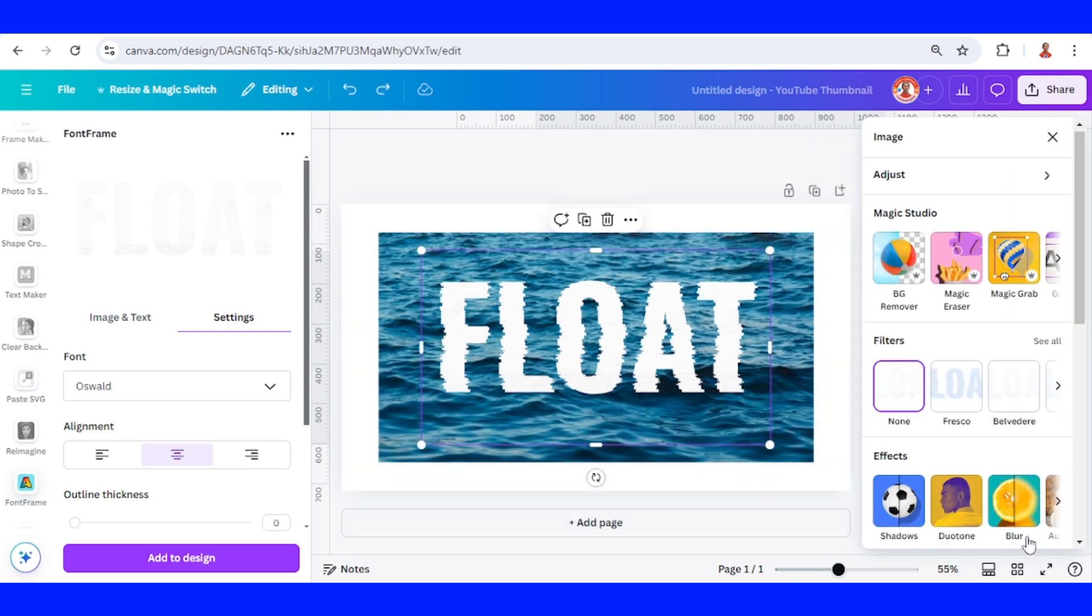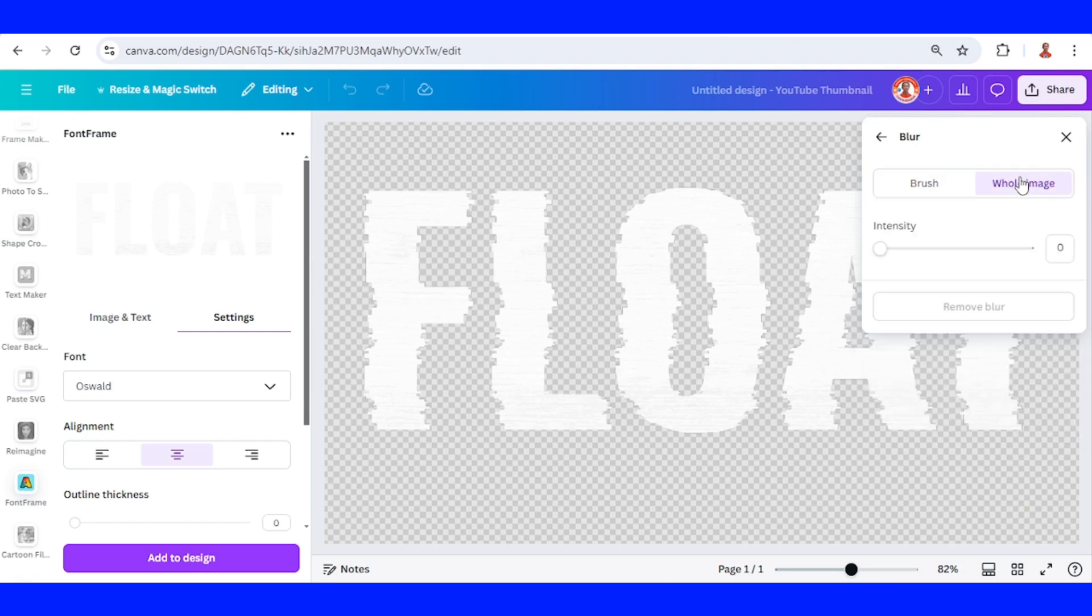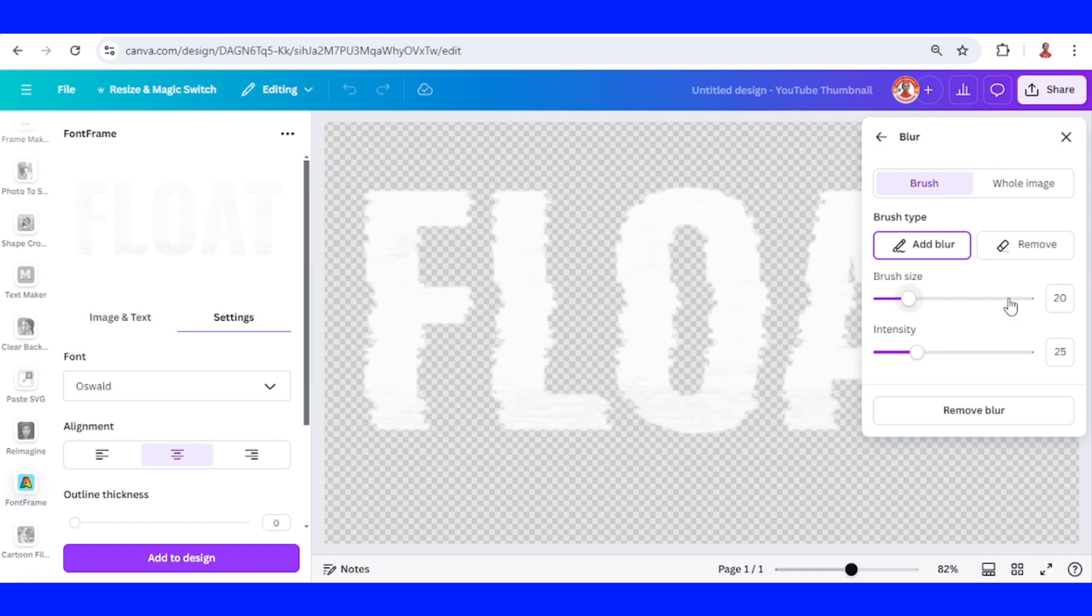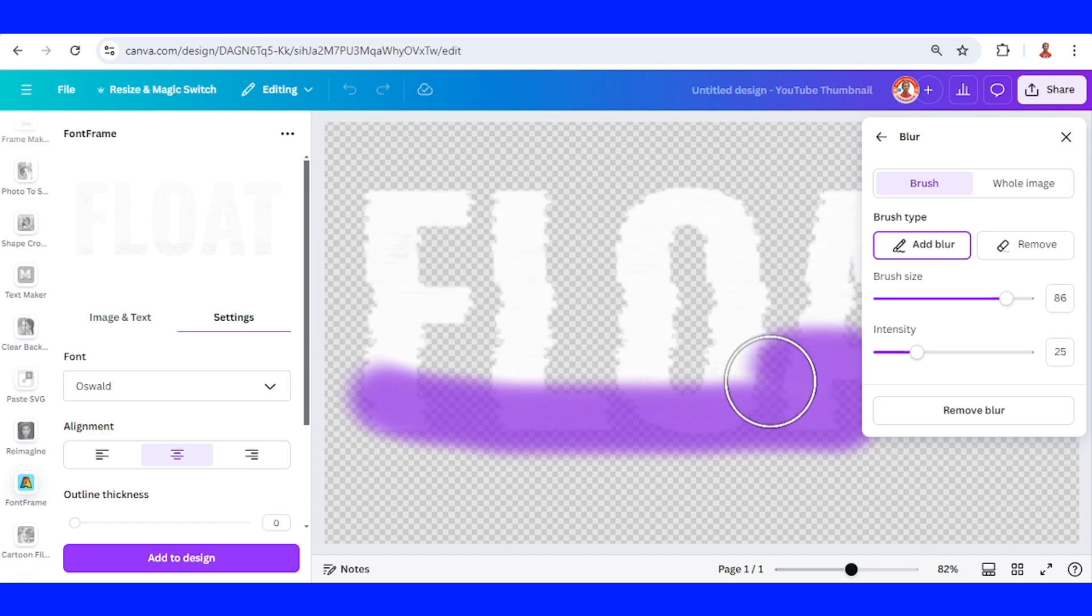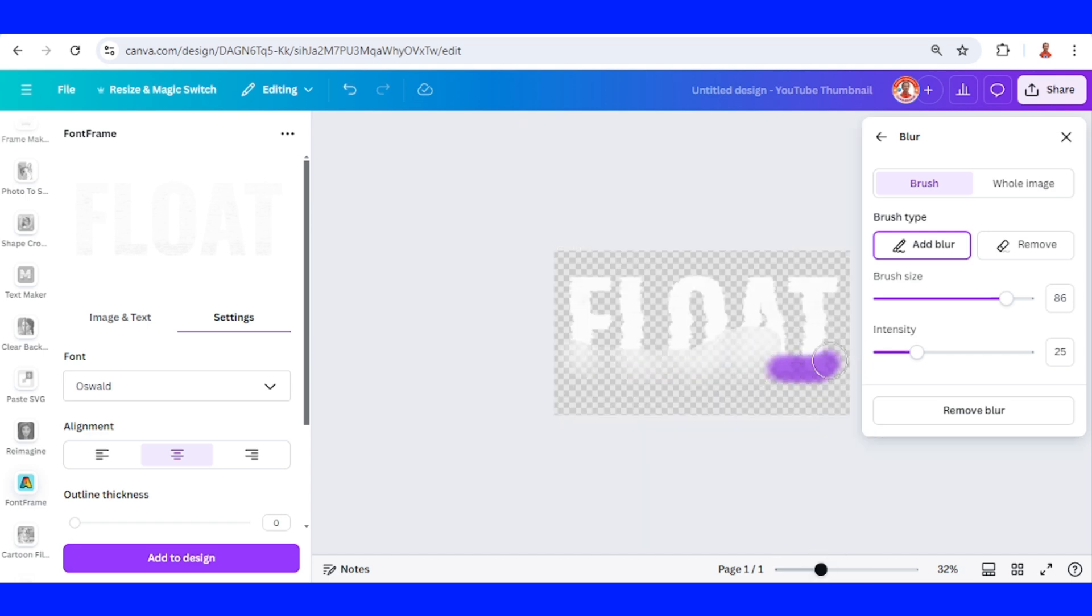And then go to blur, whole image, add intensity about 12, enter. Okay and then click brush, add brush size, brush the bottom part, close.